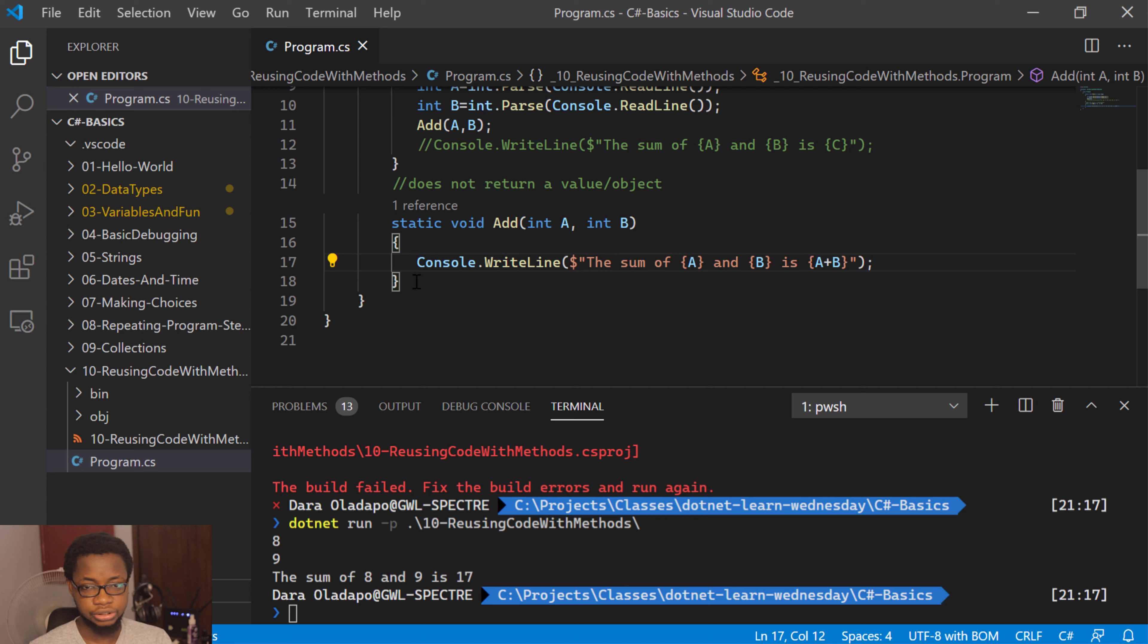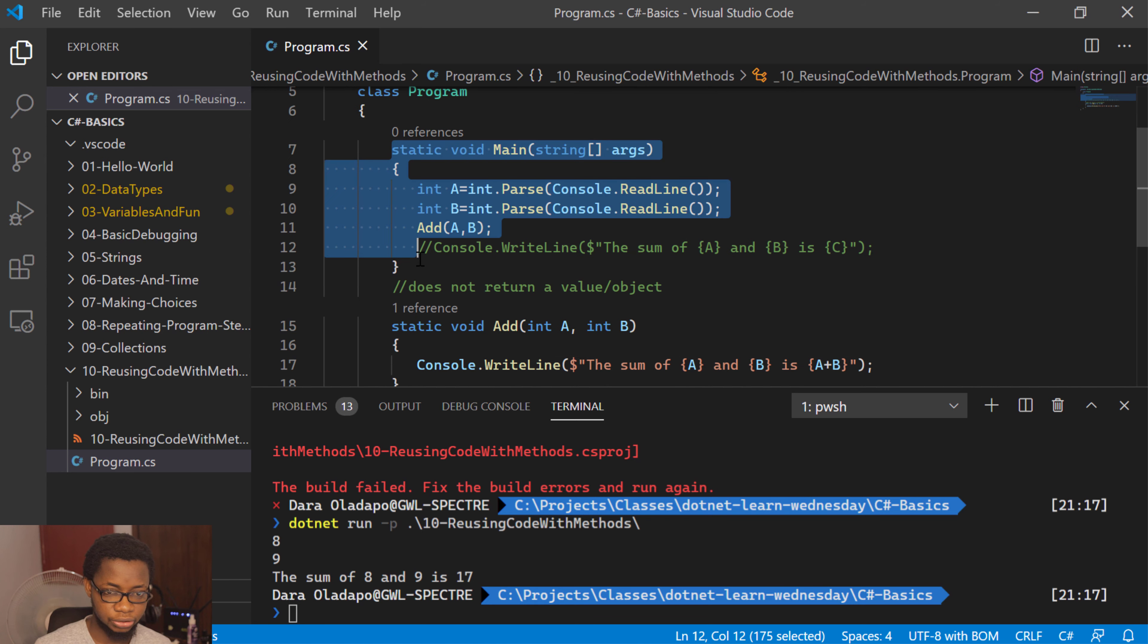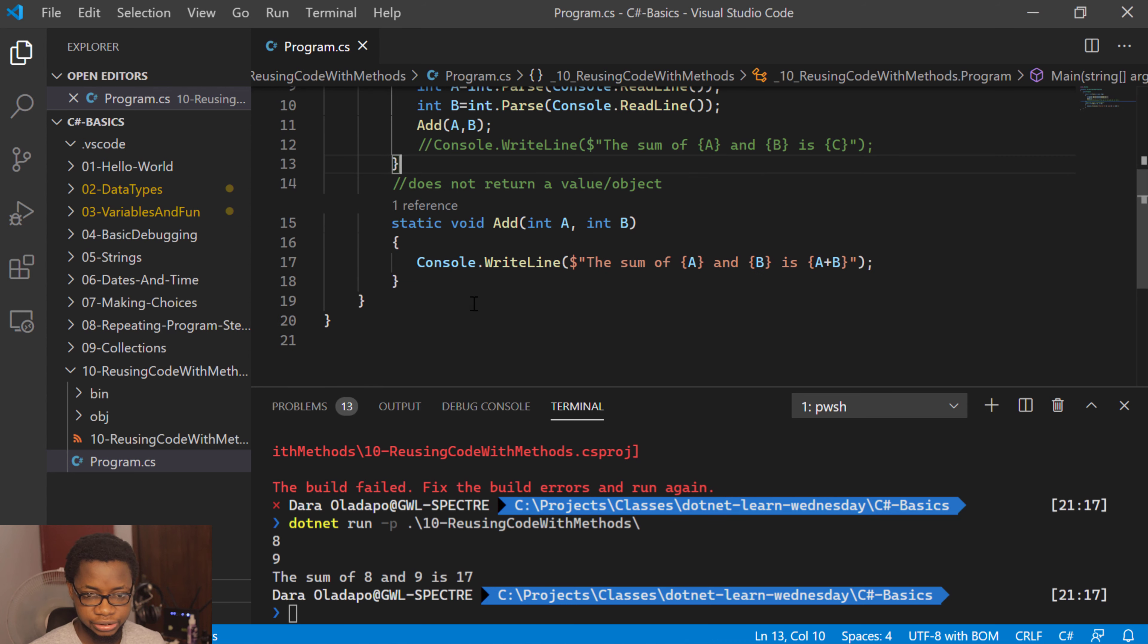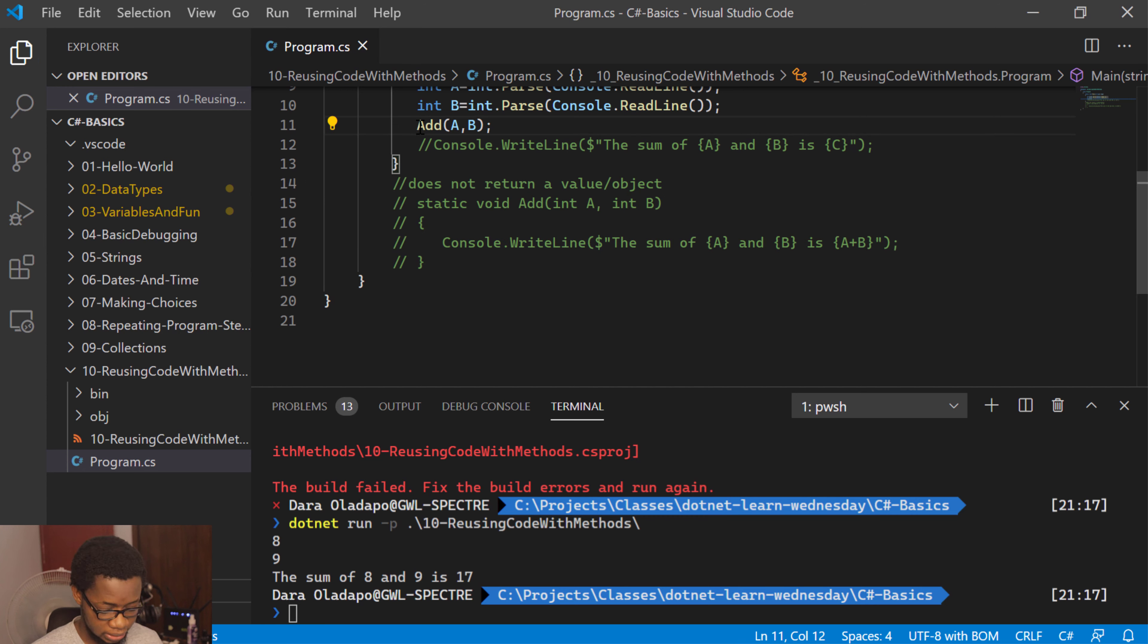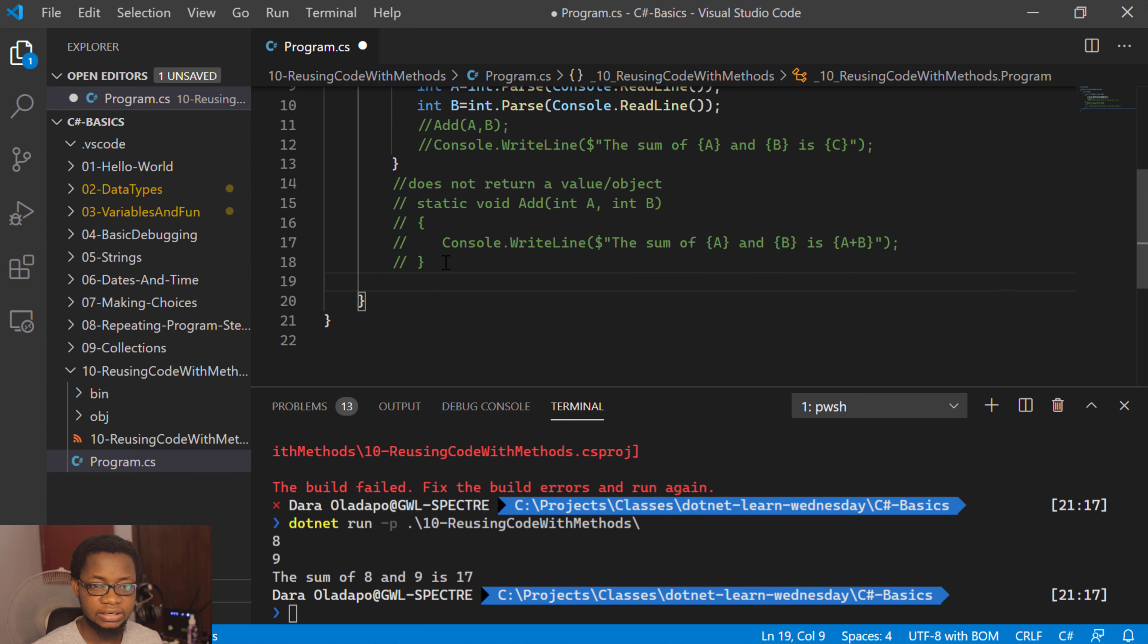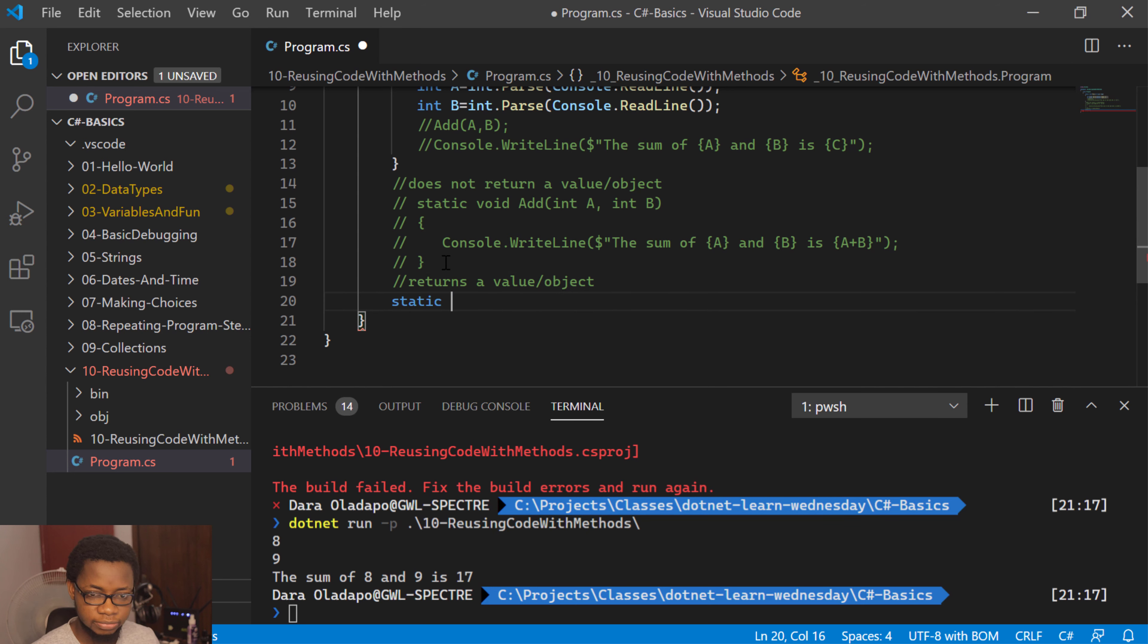But if you have to return a value, let's say for example we want to do that printing in our own main method over here. This is actually another method created by the .NET SDK for us. So normally what I would do is comment this out, and comment this also out. What I'll need to do is create a new method.